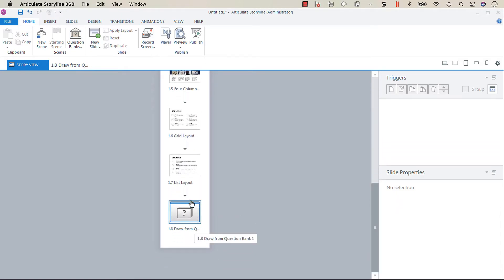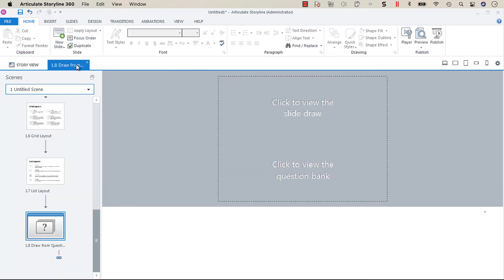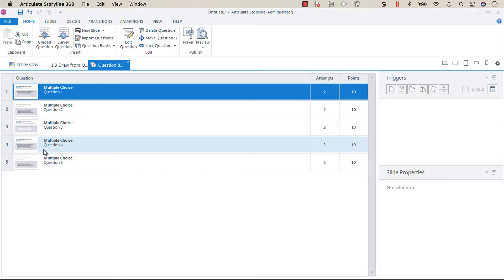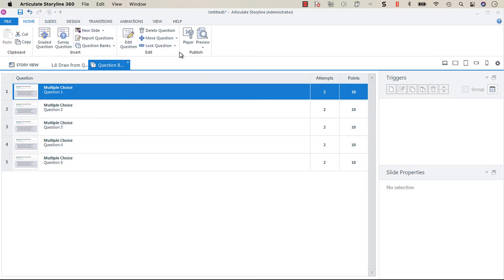We have a question bank that has five questions in it, and I've given each of the slides a meaningful title, so question one through five. Now what we want to do is go into our player.